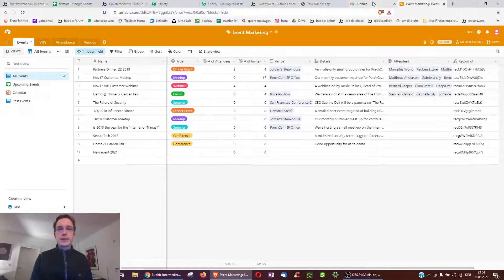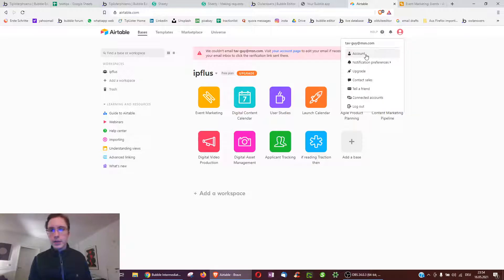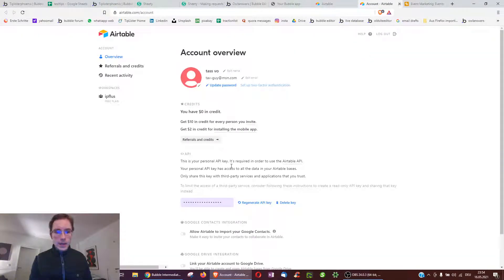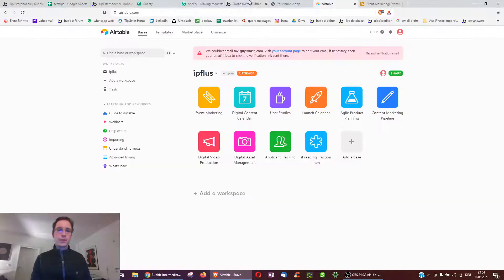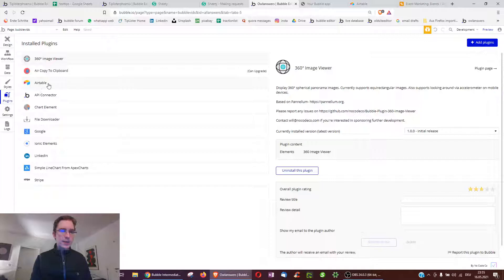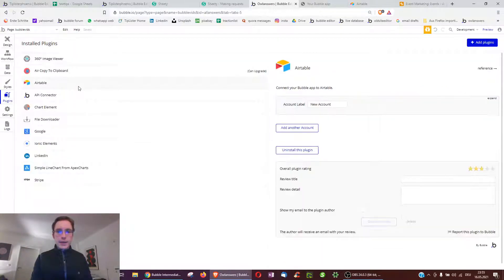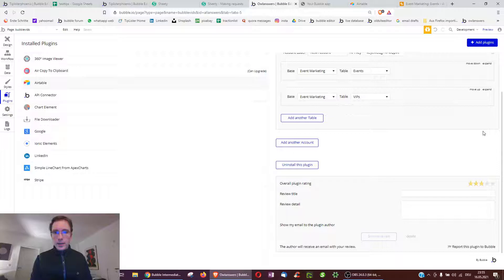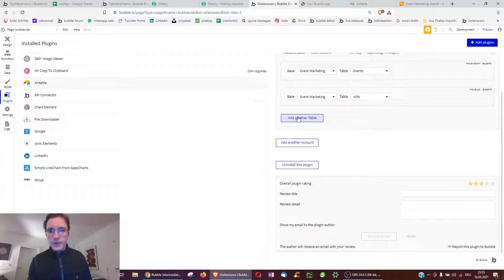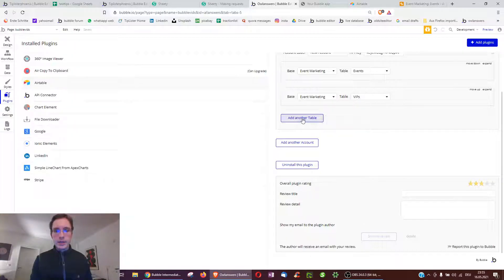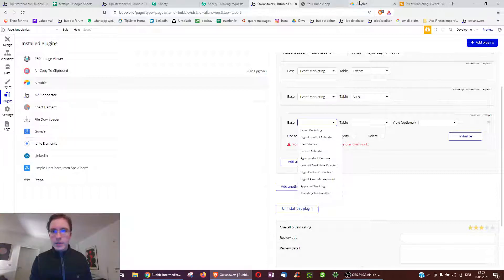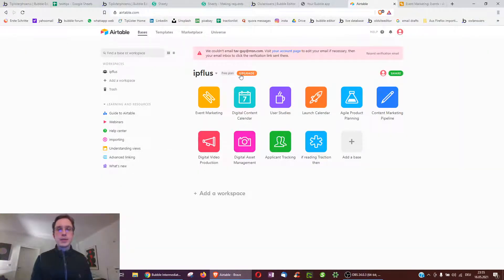To get started, in Airtable under your account you get your API key and copy it over to Bubble. In Bubble under Plugins, click Add Plugins, install the Airtable plugin, and save it. Then expand it, paste the API key, and you can now add tables to communicate between Bubble and Airtable — all the workspaces you have can be displayed, edited, or added to.